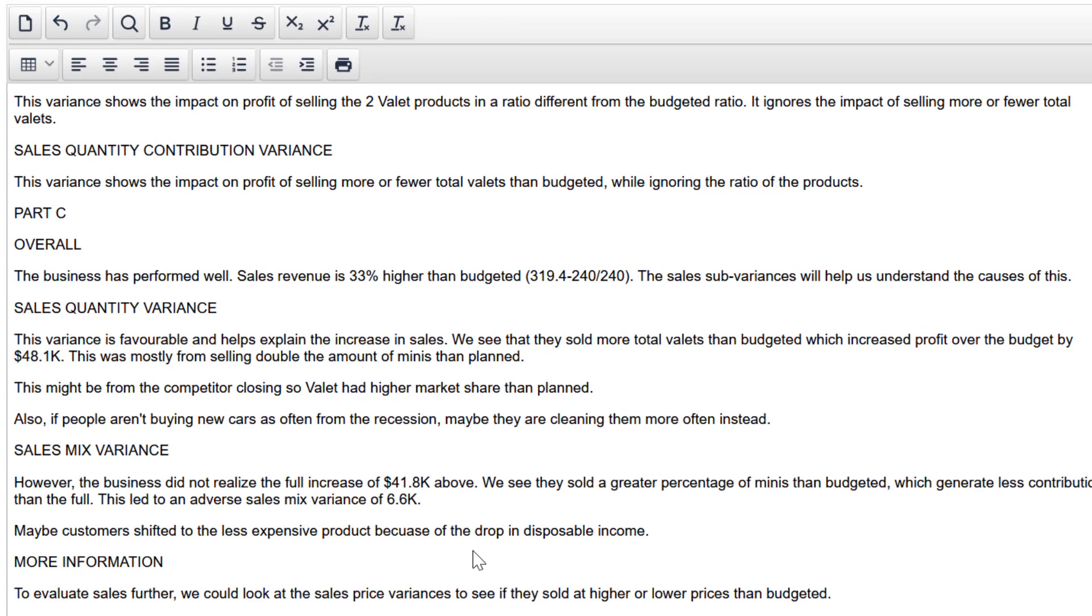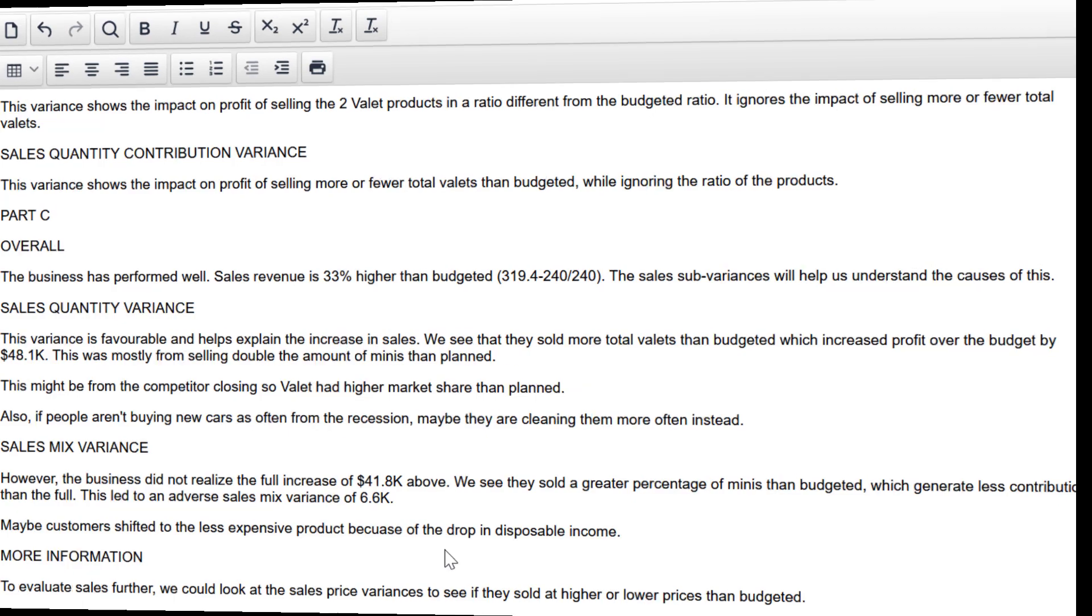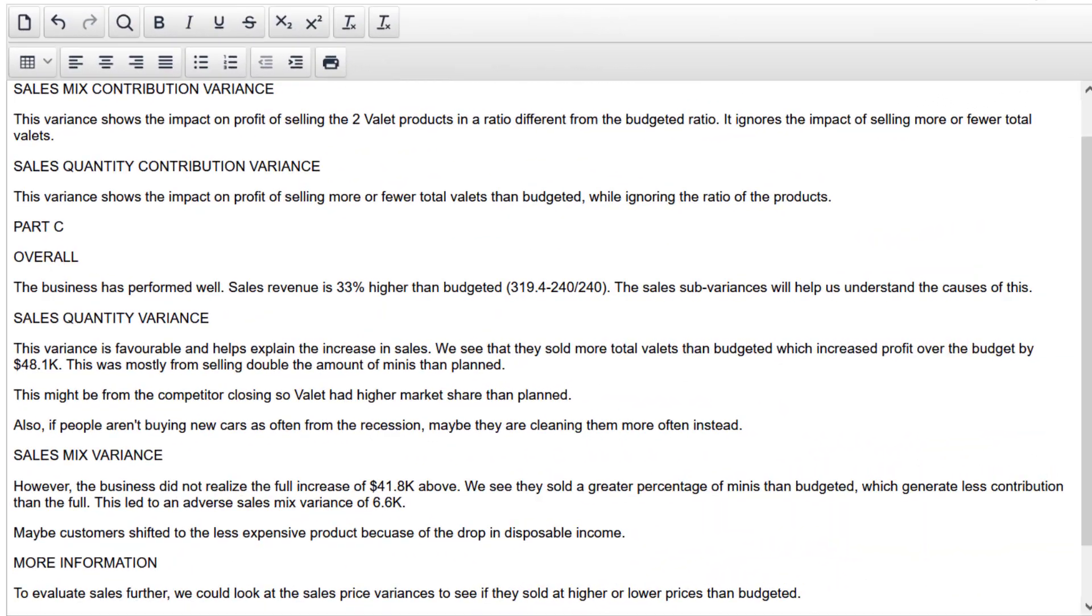And a final idea came to me. More information. To evaluate sales further, we could look at the sales price variances to see if they sold at higher or lower prices than budgeted. That's realistically what I could accomplish under exam conditions, having done all of those difficult calculations and taken time to read the story and develop my ideas. And I've got a comfortable pass here. I've got two marks for part B, and I've got between six and eight marks for part C. Let's say seven. So that would be nine out of 12 or 75% of parts B and C combined. So that is a comfortable pass.